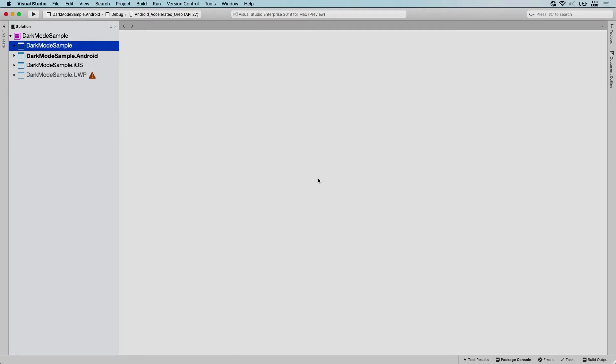So here I am. I'm using the dark mode sample from another video. If you want to check that out, how to work with dark mode, please check the link that's appearing on your screen right now. This project already has a shared project, we already have an Android and an iOS target and a UWP target. Here we're going to see how to add the macOS project.